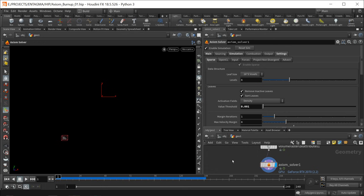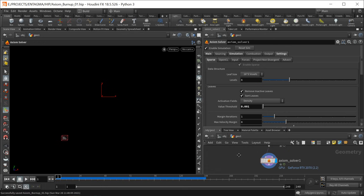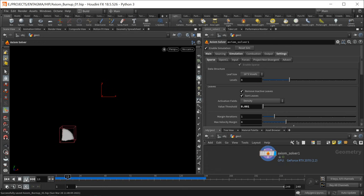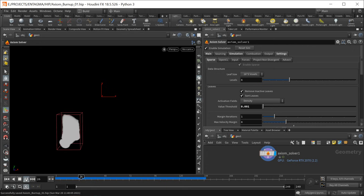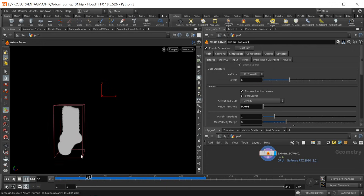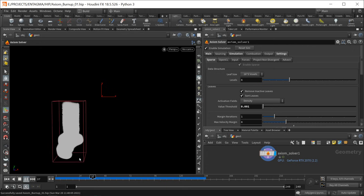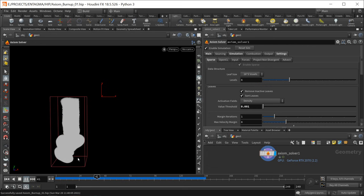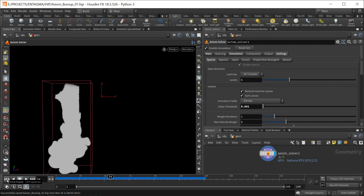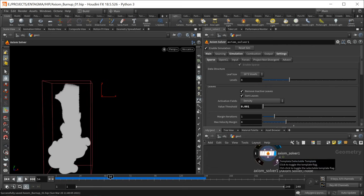Let's save this and hit play. We're getting very low turbulence but still very thick smoke behavior with the smoke sinking down in our scene. Let's stop this — one thing Axiom does not do by default is cache that simulation.